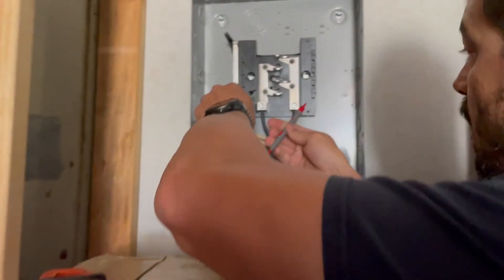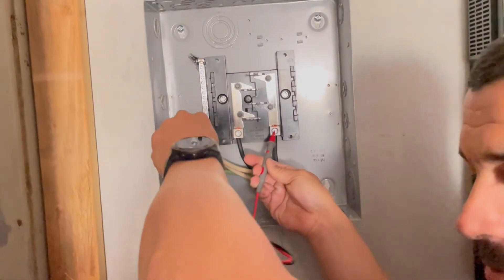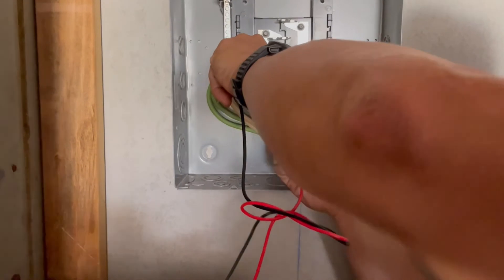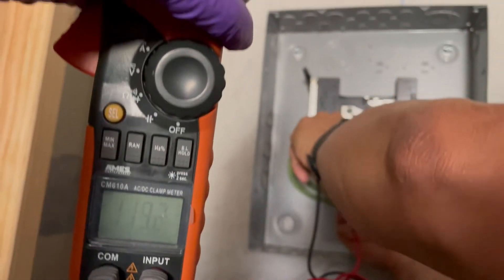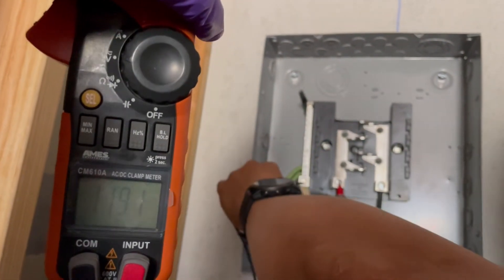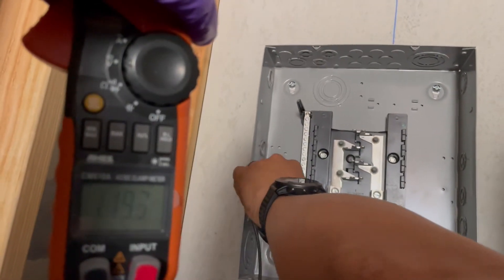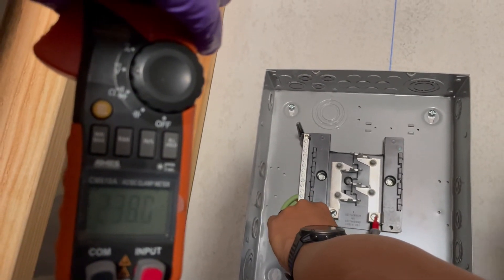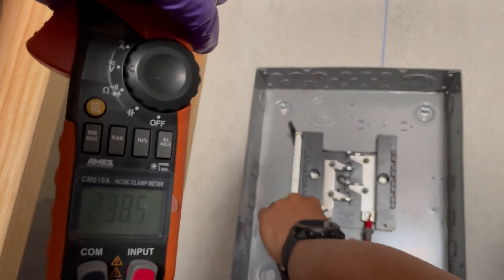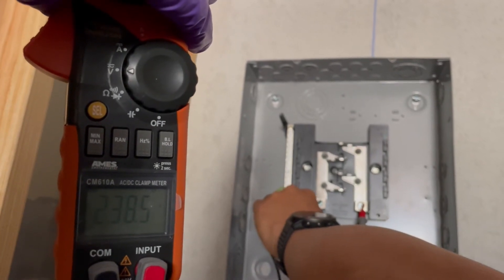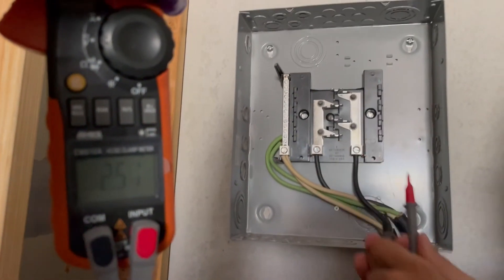So right now if I test this one to this one I should have 120 and I have 119. Let me see, so then over here I should have 119 as well. And then if I touch these I should have somewhere close to 240. 238! Oh yeah, that's what it's supposed to be.